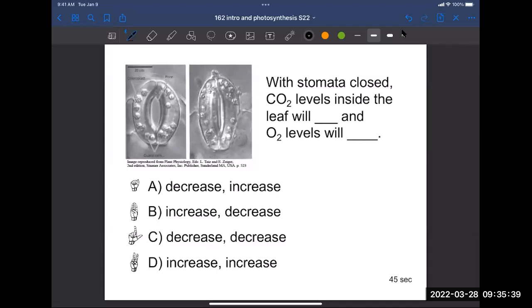This question is now active — you can answer on Learning Catalytics. This is good practice for everyone. The question is: how are the conditions inside the air space going to change if the stomata are closed?